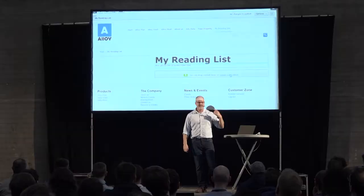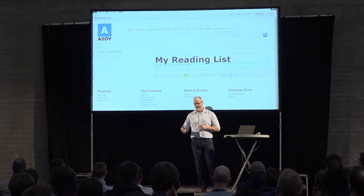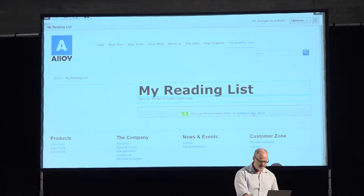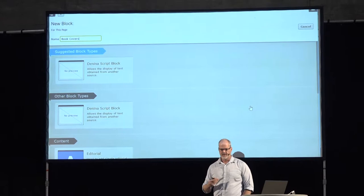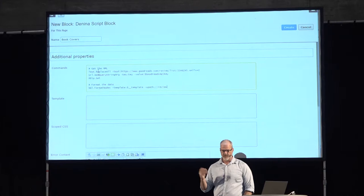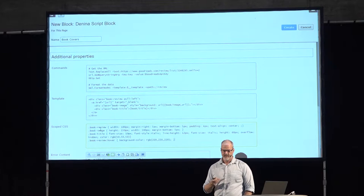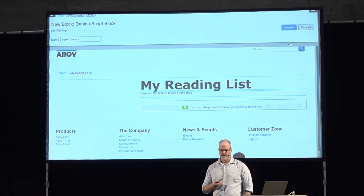Here are some examples from EpiServer's demo site — this is what I originally built this for. I'm going to show a video of using Denina in EpiServer. I'm creating a block and I want a block from my Goodreads list. I'm putting in some commands — a template and some CSS — and I hit create. When that executes on render, it's going to list all of my Goodreads books.